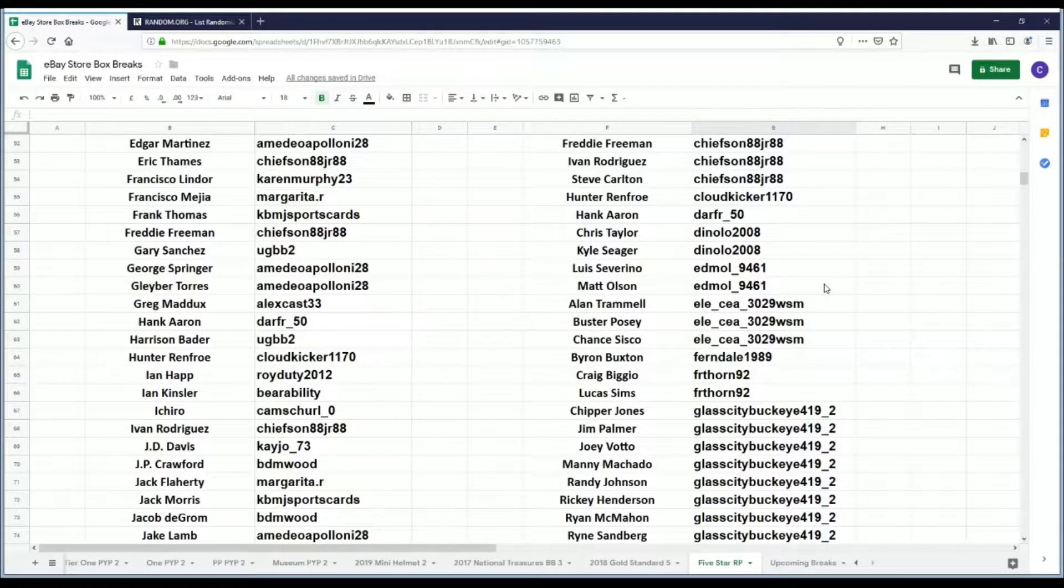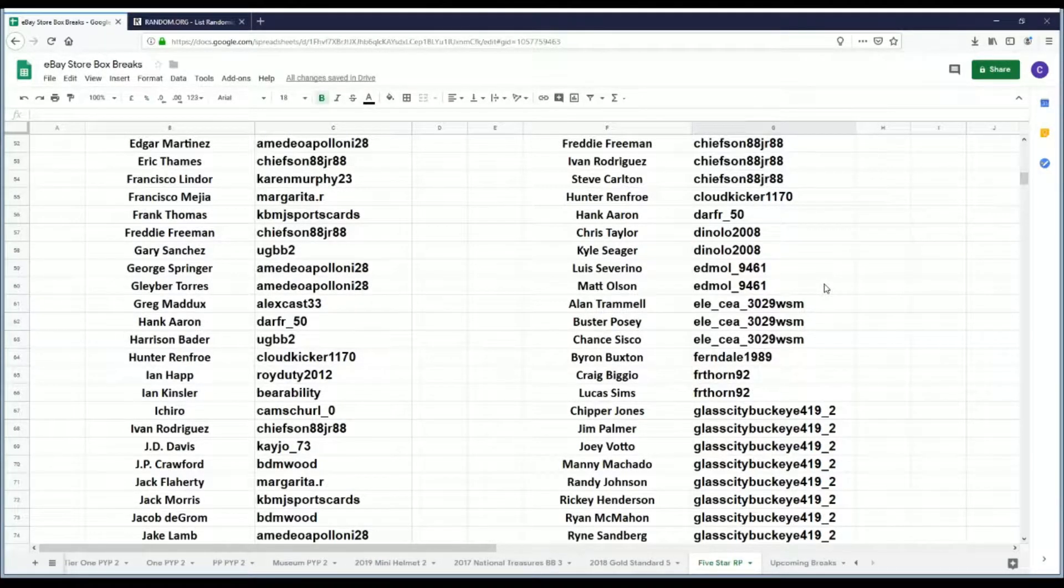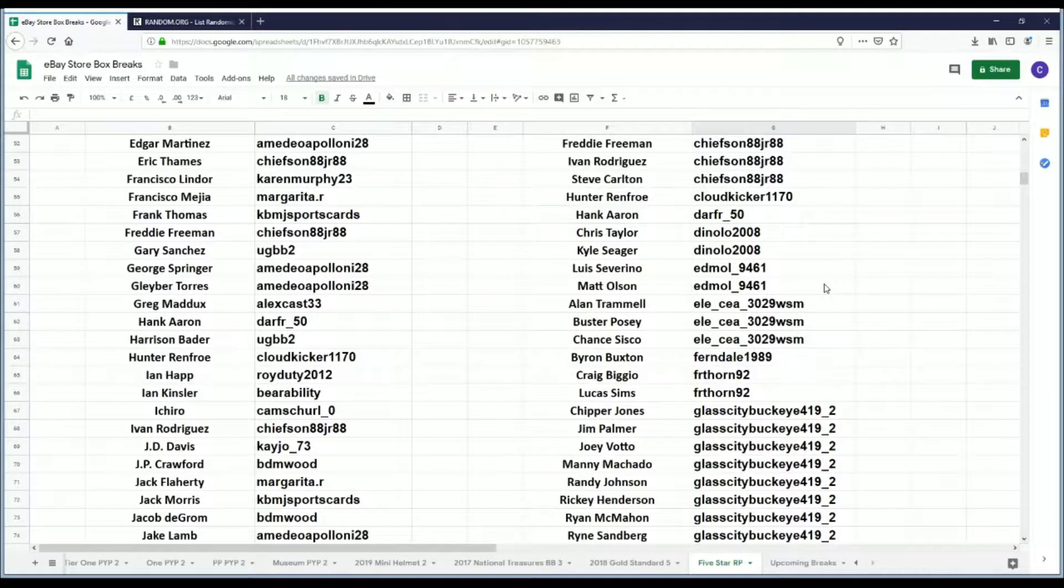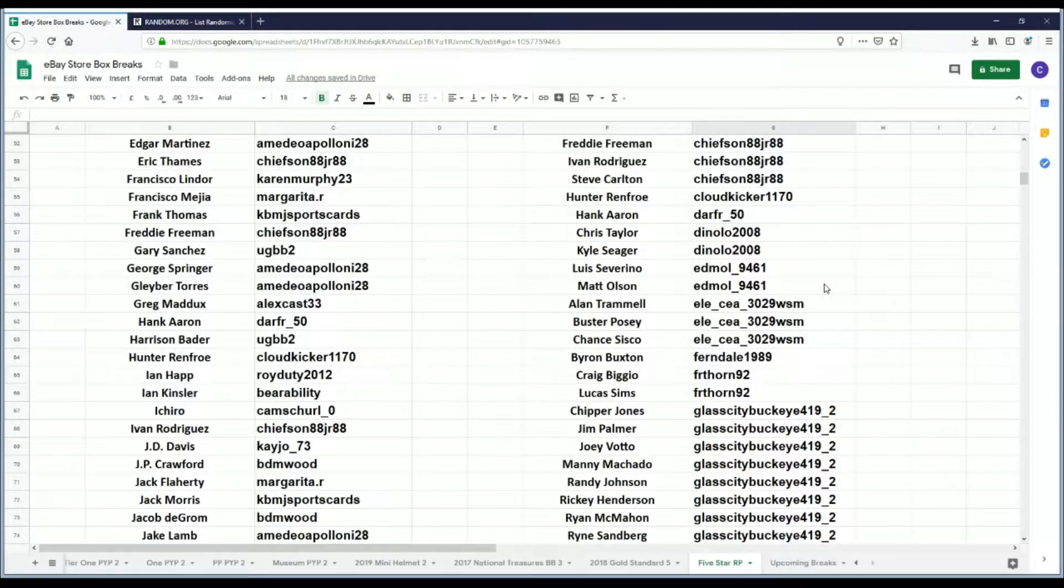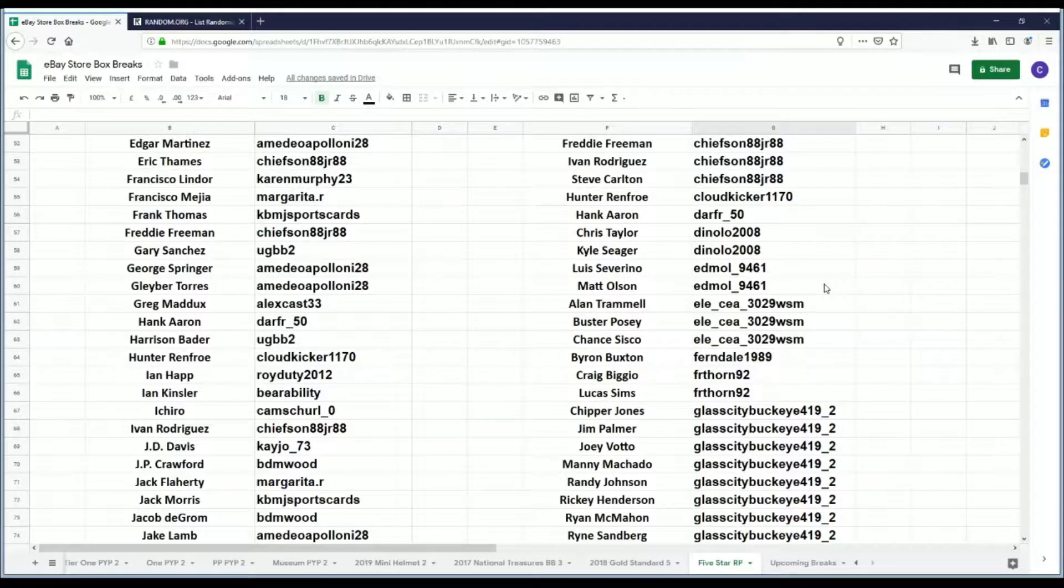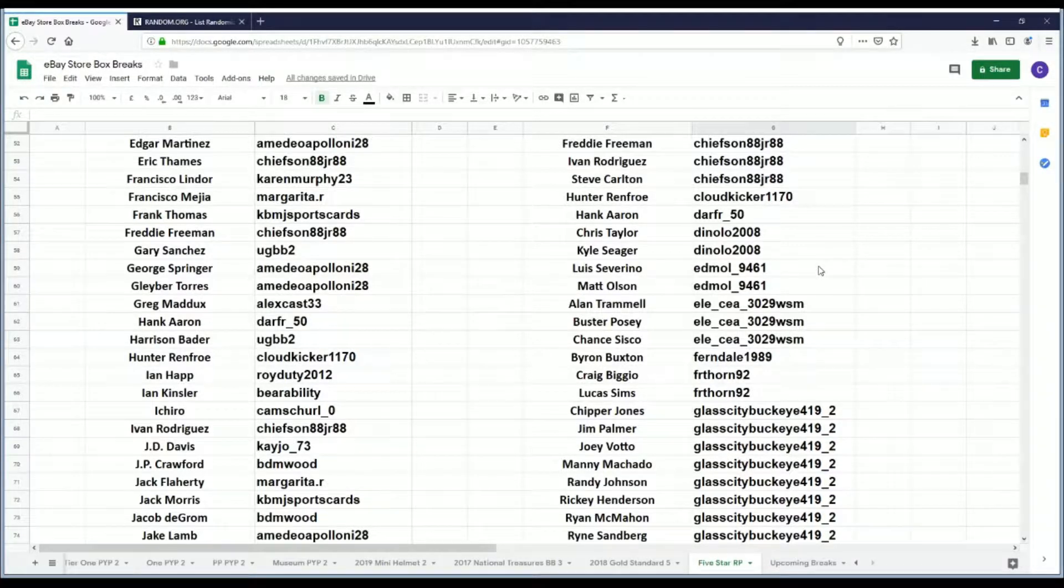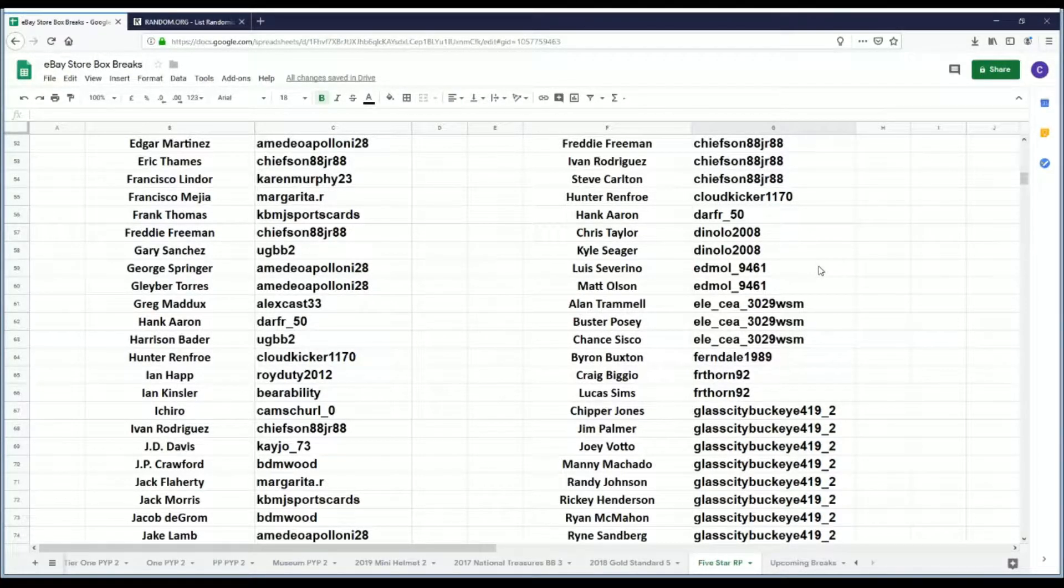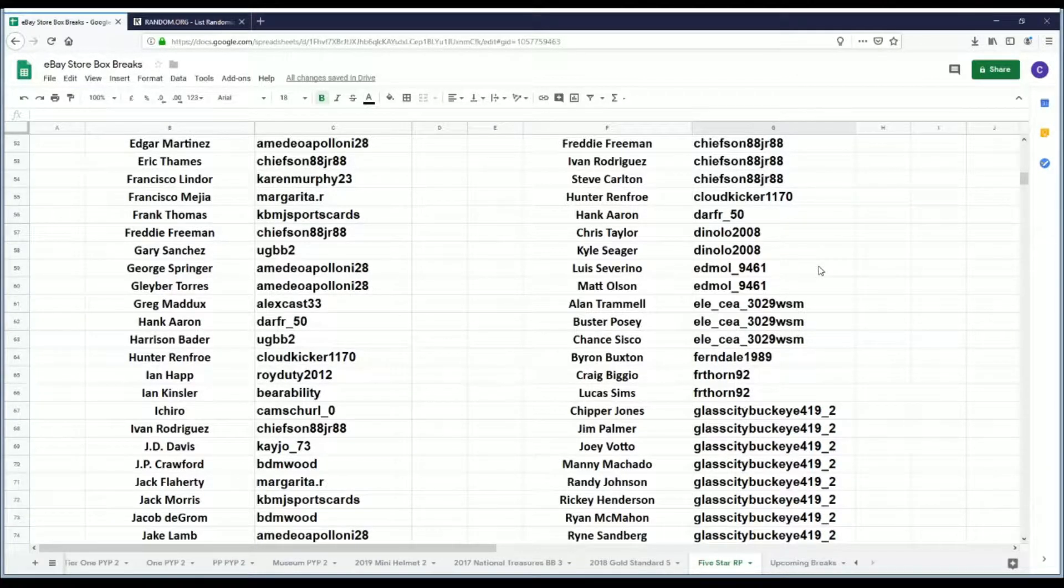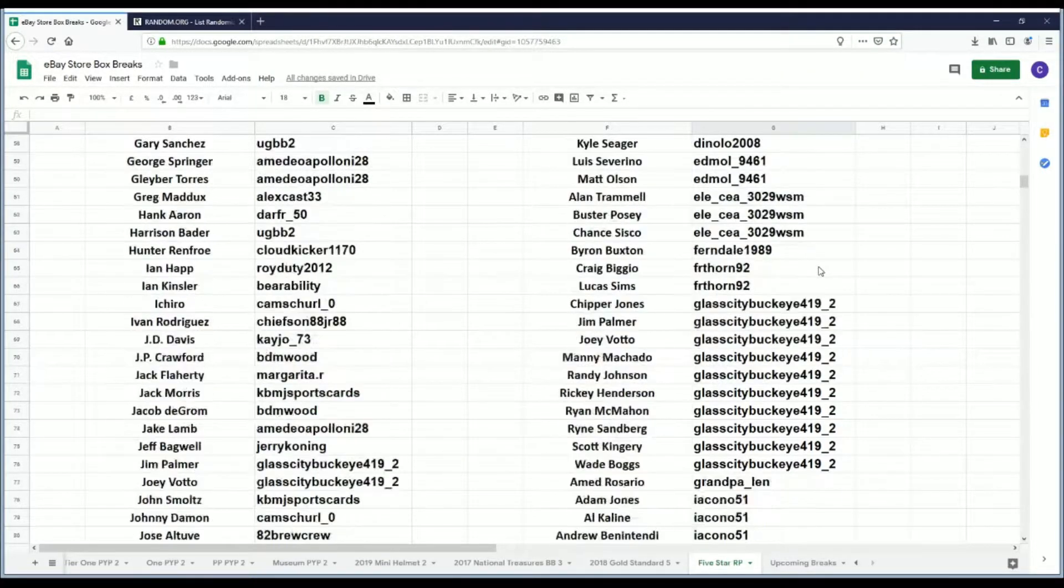Chiefs On 88 JR 88 has Cal Ripken Jr., Eric Thames, Freddie Freeman, Ivan Rodriguez, and Steve Carlton. Cloud Kicker 1170 has Hunter Renfroe. Darfur 50 has Hank Aaron. Brent, this is the Five-Star random, yes it's the random. We'll do the pick your player probably, I don't want to say now. It'll either be next week or the following Saturday. This is the random though.